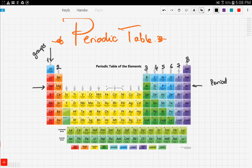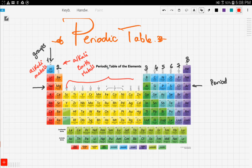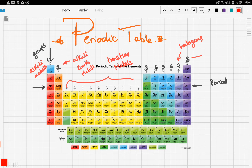Some of these groups have specific names. Group one is called alkali metals. Group two is called alkaline earth metals. The middle block is called transition metals. Group seven is called halogens, and finally group eight is called noble gases.